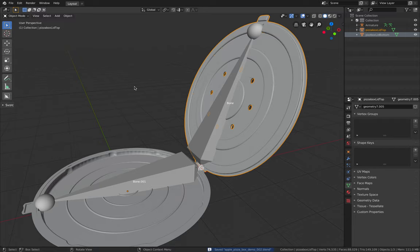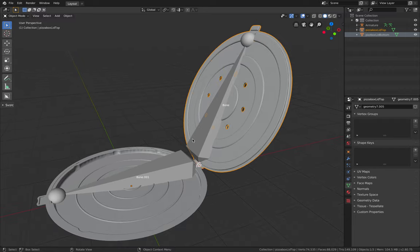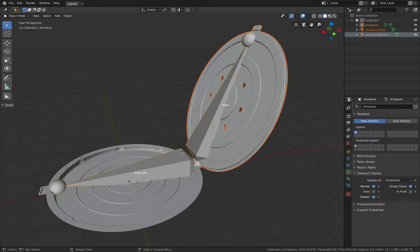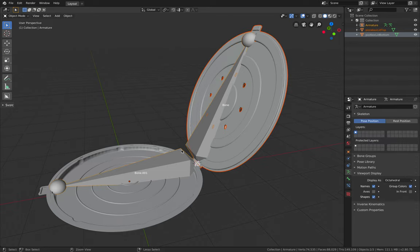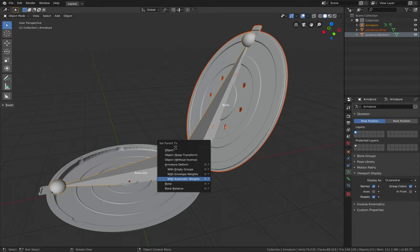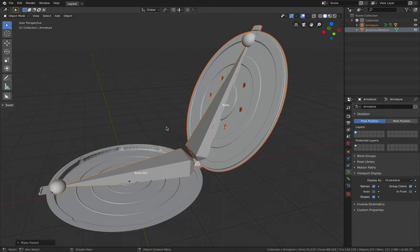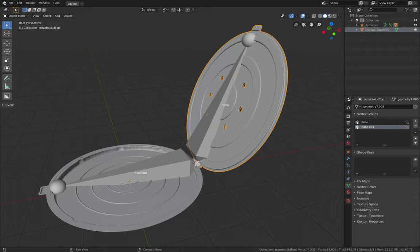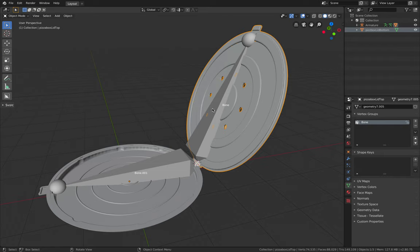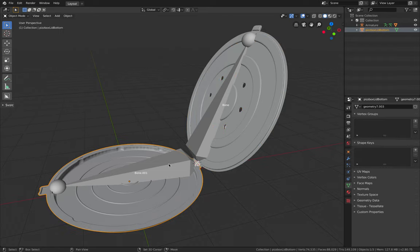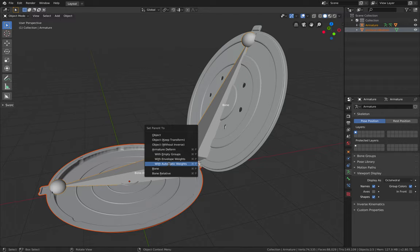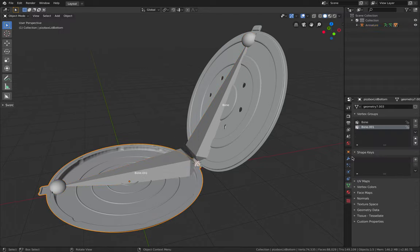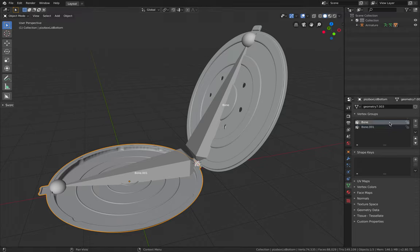So we can now simply parent it to the bones. With the mesh select it and the bone select it. Control P, assign it with automatic weight. It's actually taking a while somehow. So we have this, but we don't want this to be controlled by the bottom. So we're gonna remove the influence. So we just need this to be influenced by this bone. Do the same. Control P, automatic weight. So this guy, we want it to be 100% controlled by bone.001, so we're gonna delete this influence.